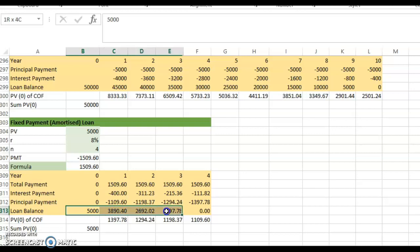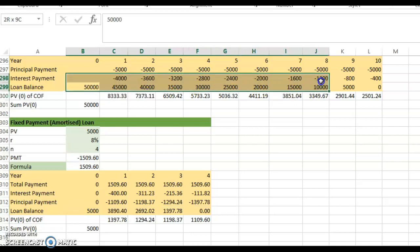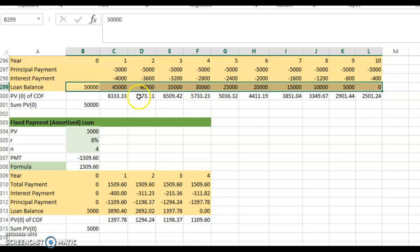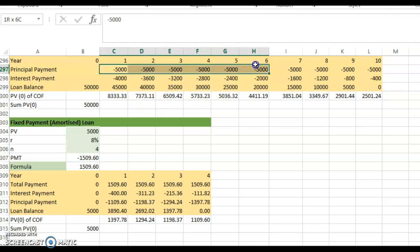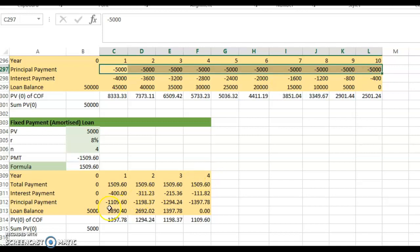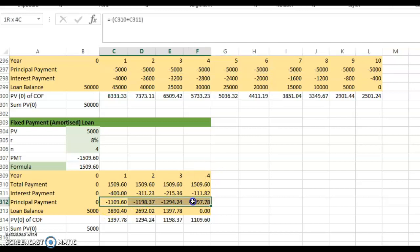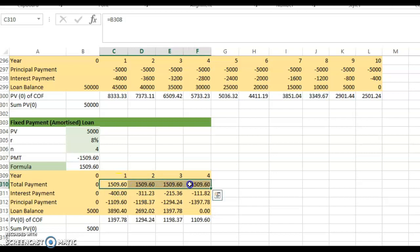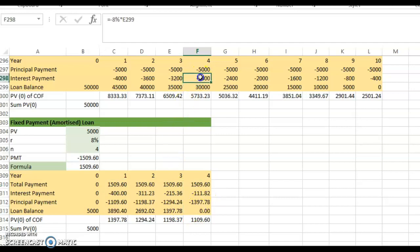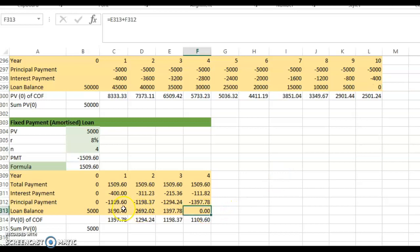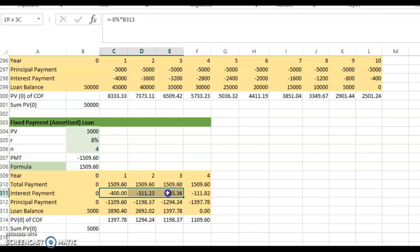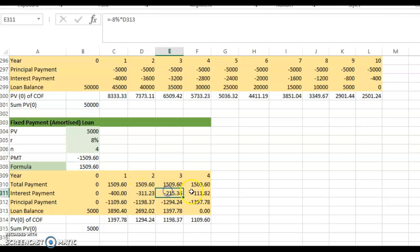The loan balance continues to decrease until it reaches zero. This contrasts with the fixed principal payment loan: here the principal component is not fixed, but the total payment is fixed every year. In both methods, the loan balance reaches zero at the end. Note that the interest payment becomes lower over time — roughly $400, $300, $200, and $100.